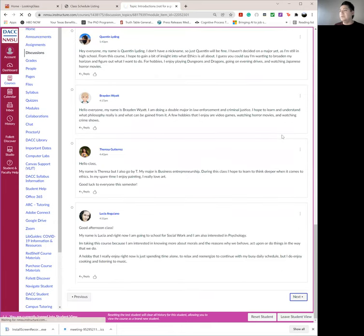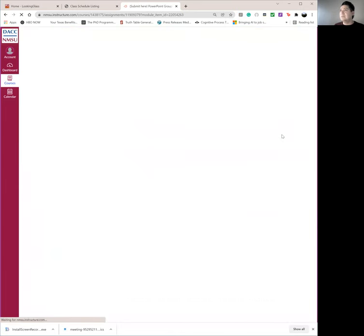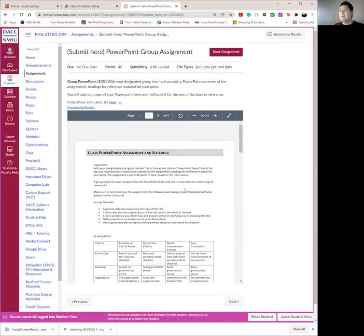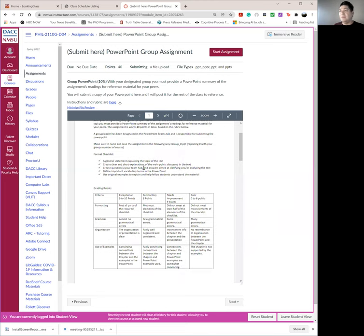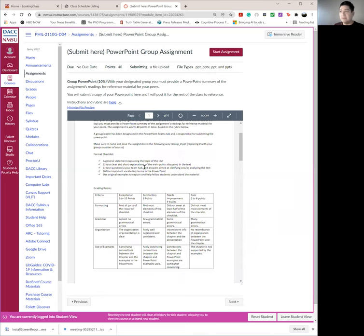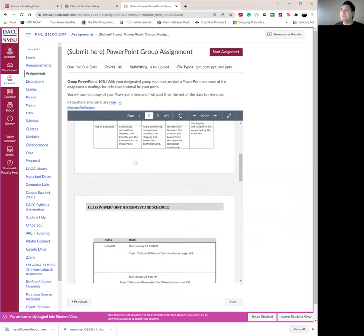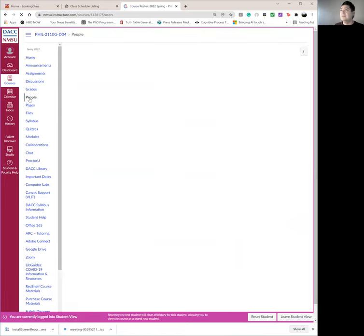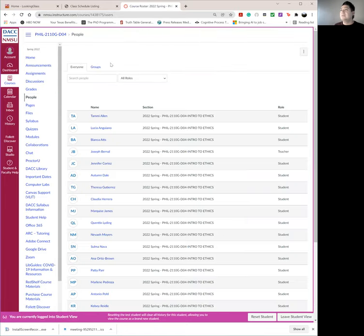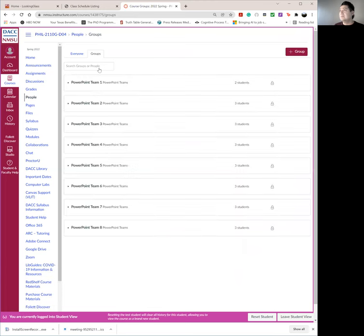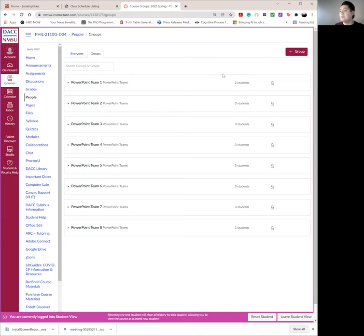And once you do your introductions, look over the PowerPoint assignment. Here, I have instructions. And if you scroll down, you'll see what week and what group will be presenting on what topic, what their PowerPoint should be about. How do you find your group? I mentioned here. Just go to people. And you're going to go to the tab. I'll show you right now. To groups. And then you'll see the PowerPoint teams there. And you'll just click down and you'll identify who you're with. And you can message them directly from here.